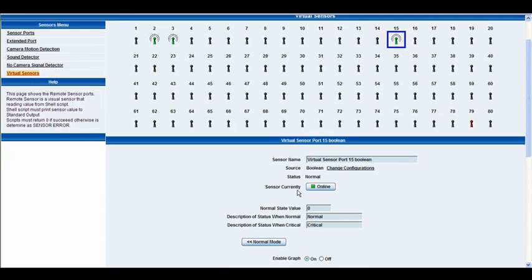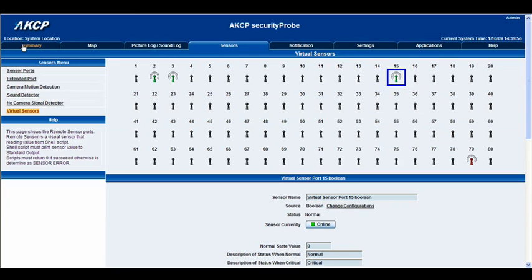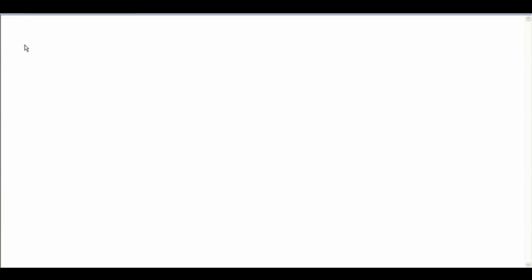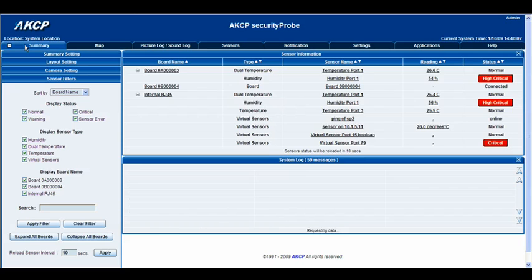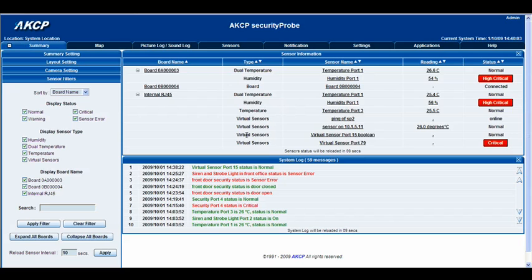What we're going to do now is force this into a critical status. Let's go to our summary page. You can see on our virtual sensors we have virtual sensor port 15 boolean, and it's currently reading a normal status. At the moment this is linked to our temperature and our humidity on port 1 on our internal RJ45 board.